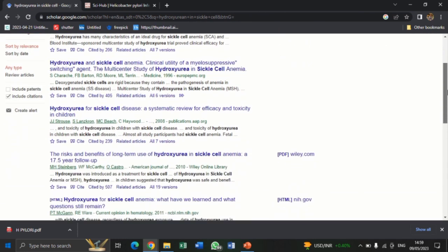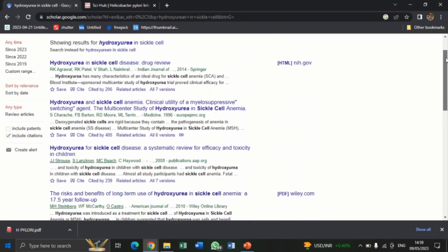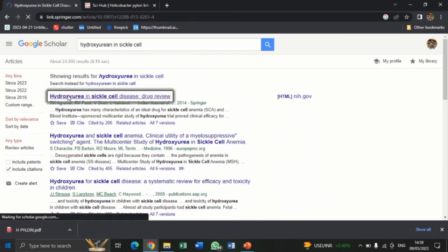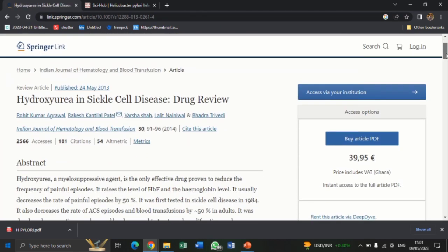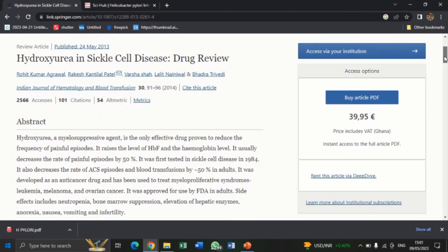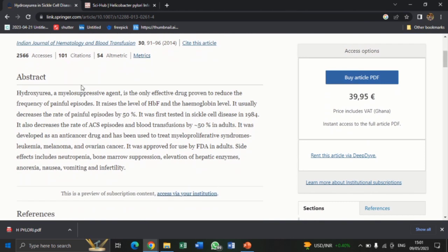A lot of articles are displayed here. I prefer using this one — let me check it out. There's the article: Hydroxyurea in Sickle Cell Disease — Drug Review. You can see the article and its abstract. Hydroxyurea, a myelosuppressive agent, is the only effective drug proven to reduce the frequency of painful episodes. As you keep on reading, the abstract is so catchy and a good match for the work I am doing. But on the right side, the cost of the article is displayed as 39.95 euros.